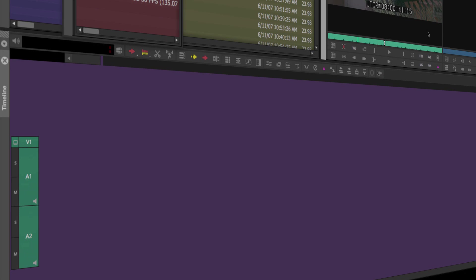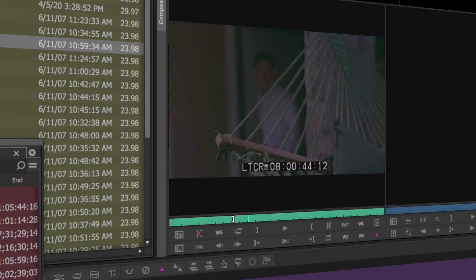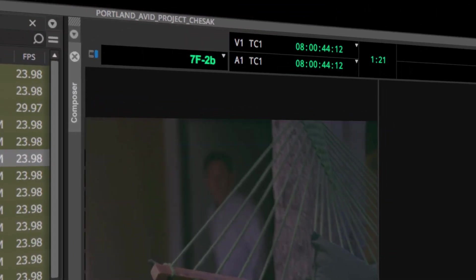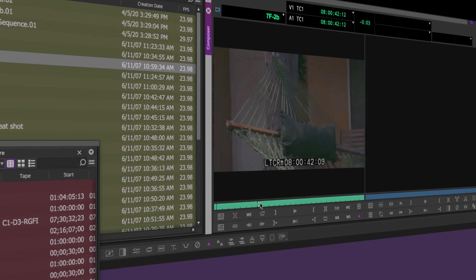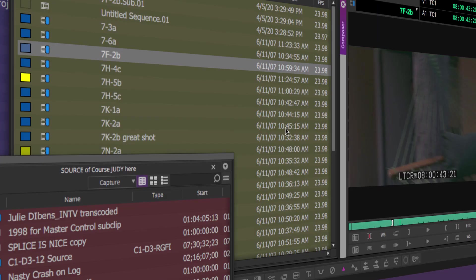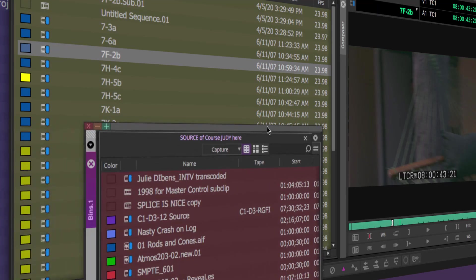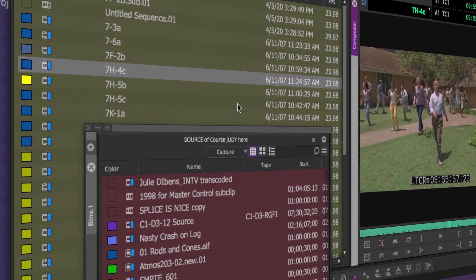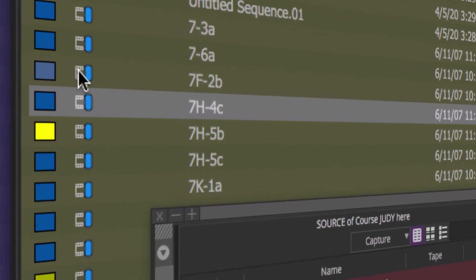Right now we don't have a sequence loaded into the timeline window. I just double-clicked a master clip here — 7F, from Lost — this is footage from some old Avid courseware. Before I get too deep into this, when you double-click to load a source clip into the source monitor, you can also drag and drop a clip into the source monitor.